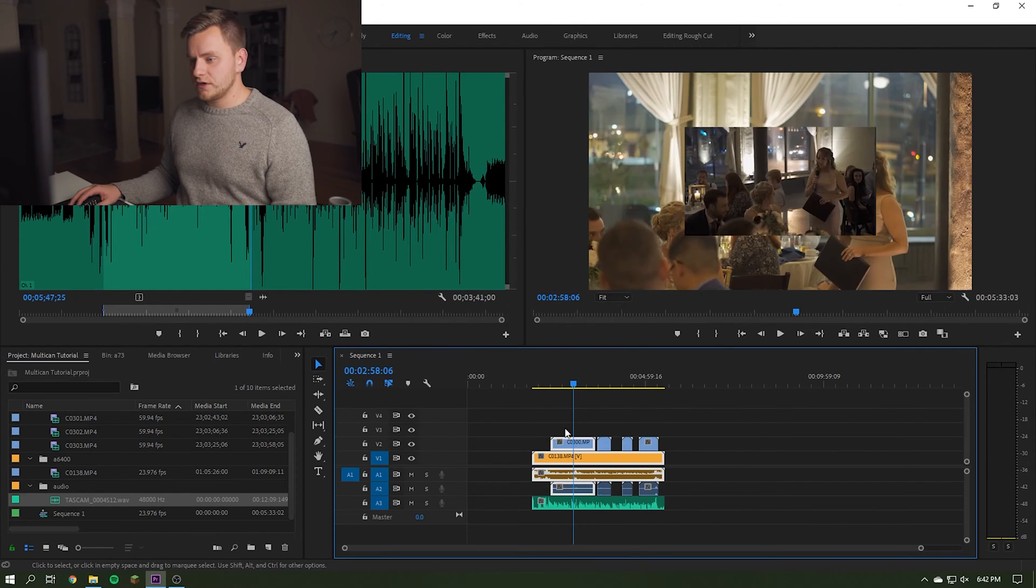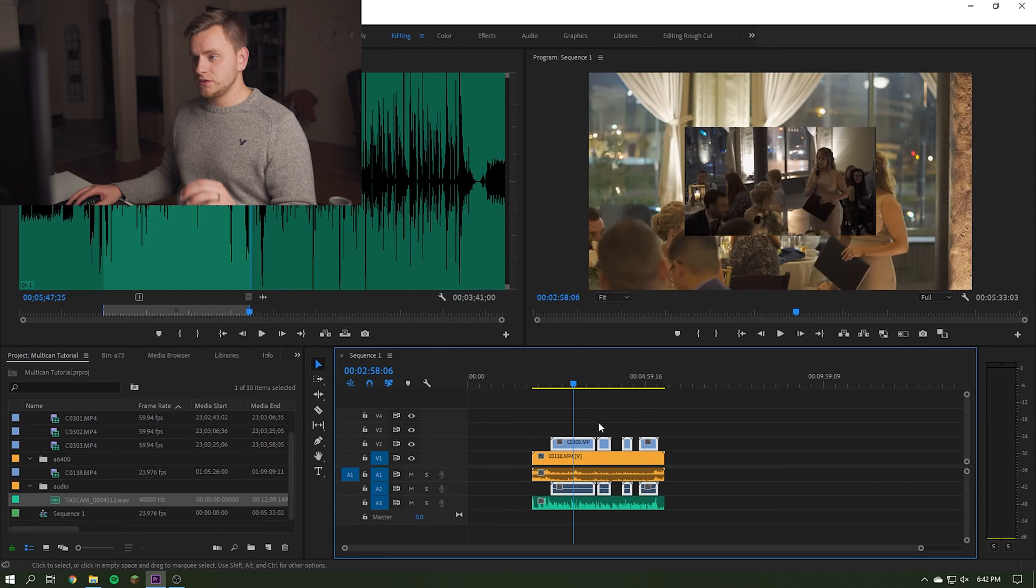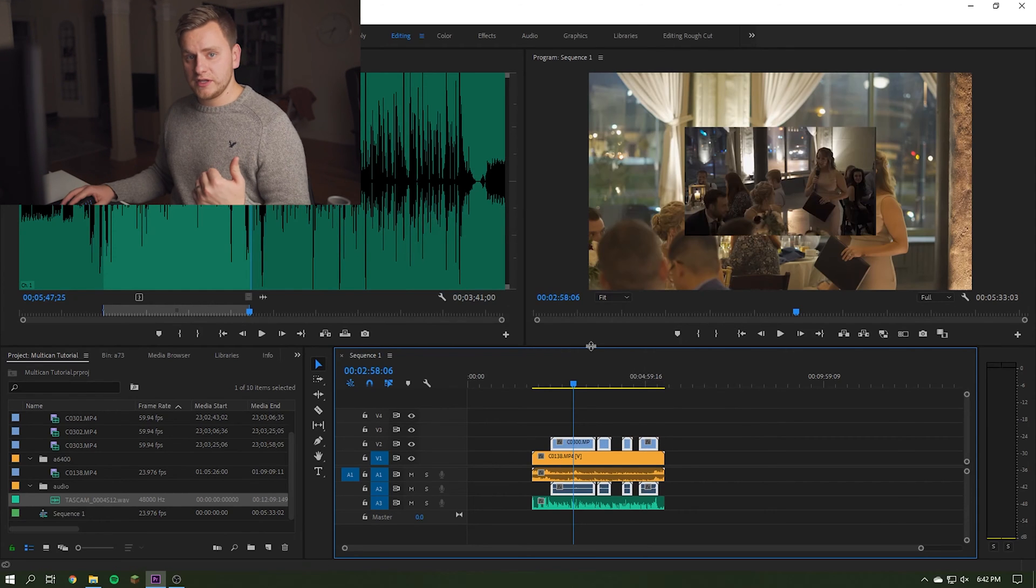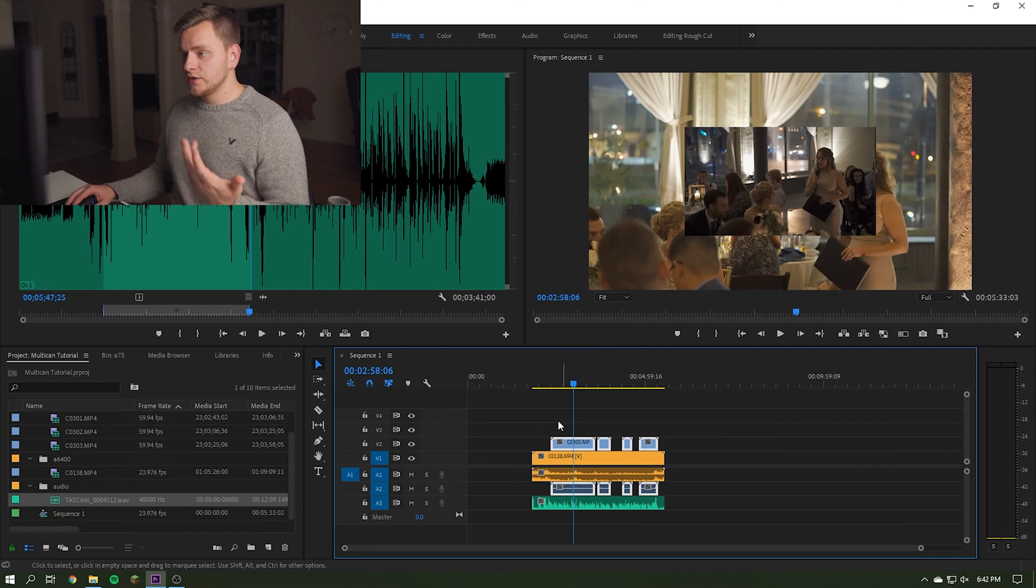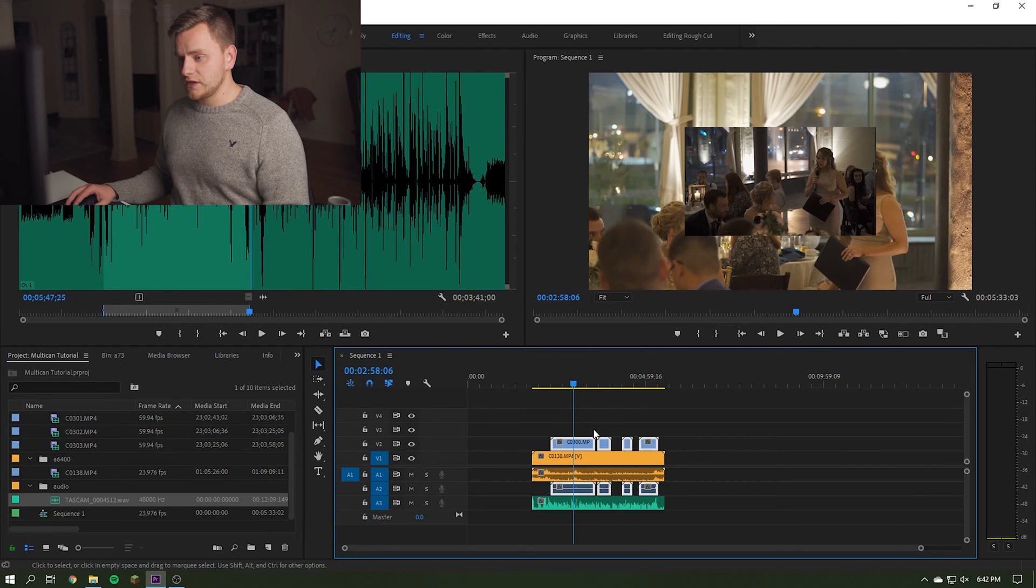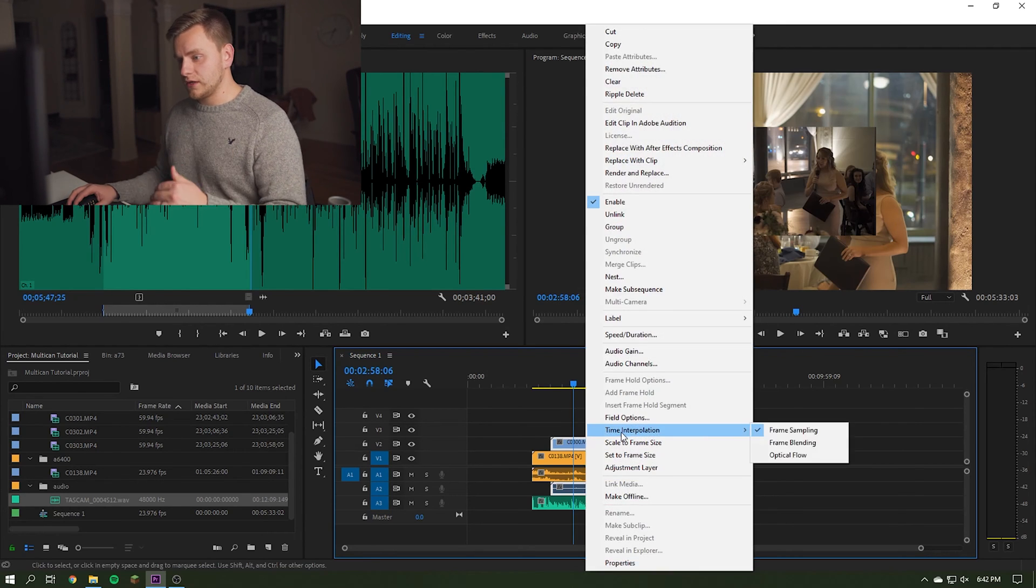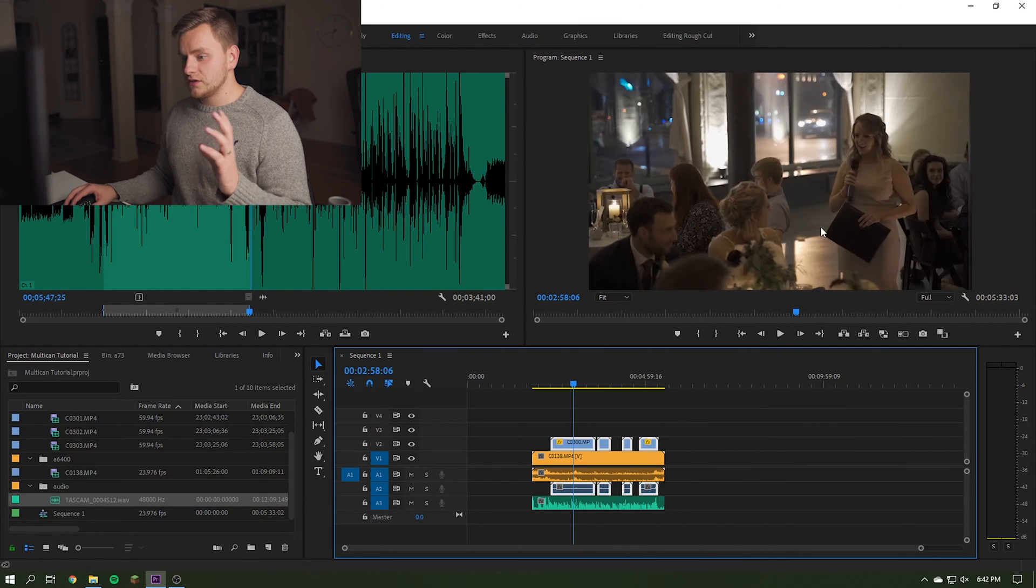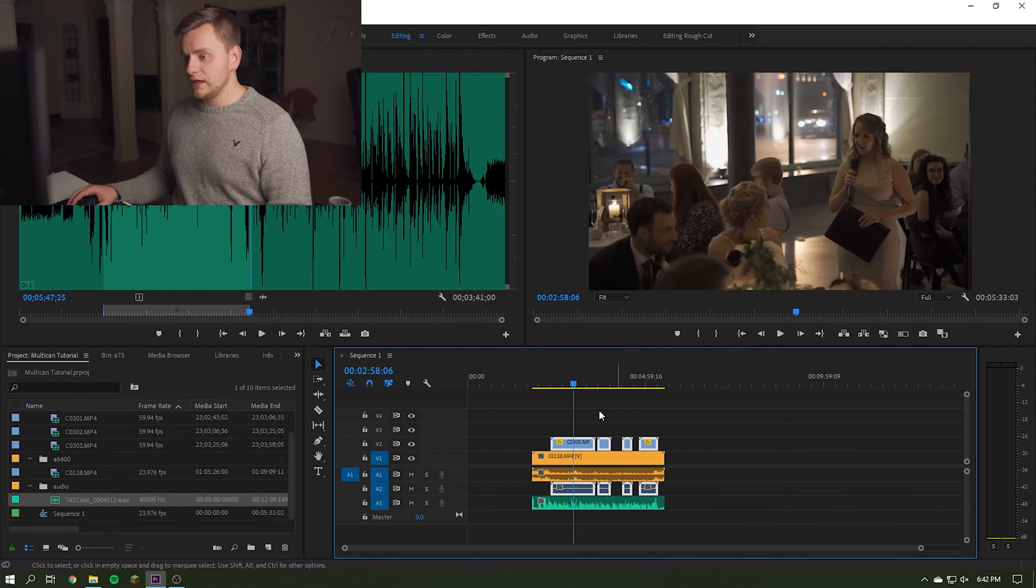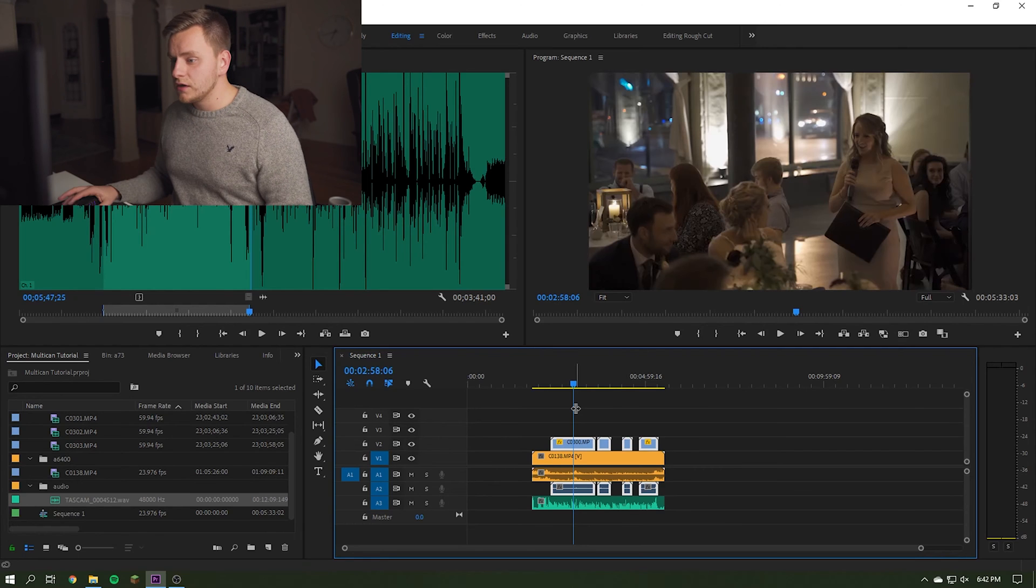All right, so all of our clips are synchronized in time. My A7 III was in 1080p and my A6400 was 4K. So to get them to have the right frame size, we just need to select all of the A7 III clips, right click, set to frame size. Now those are all in the same spot. They're lined up and they're in their correct time.